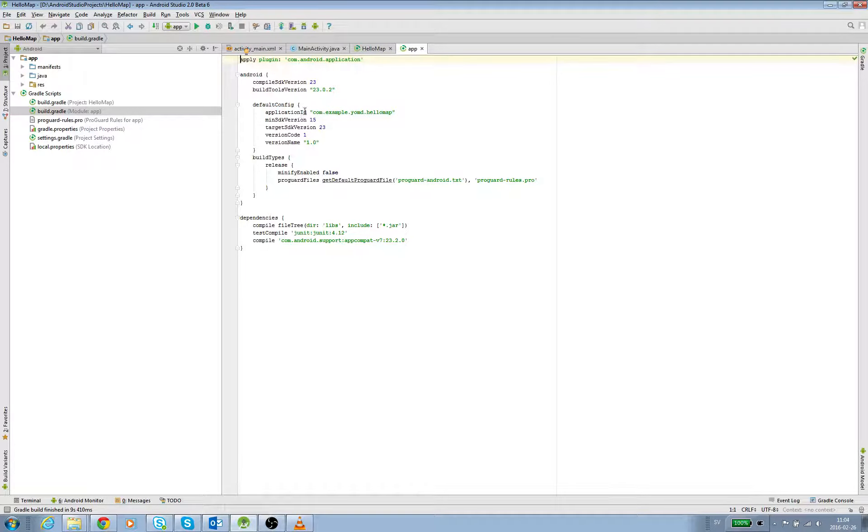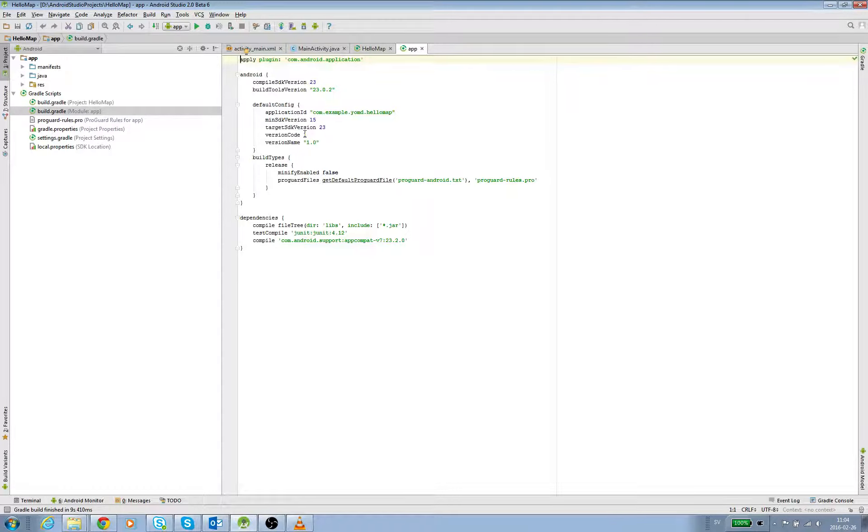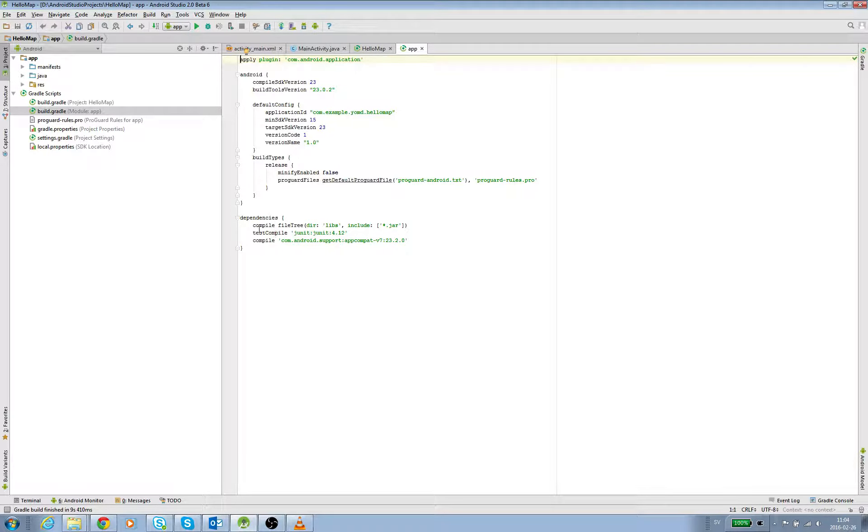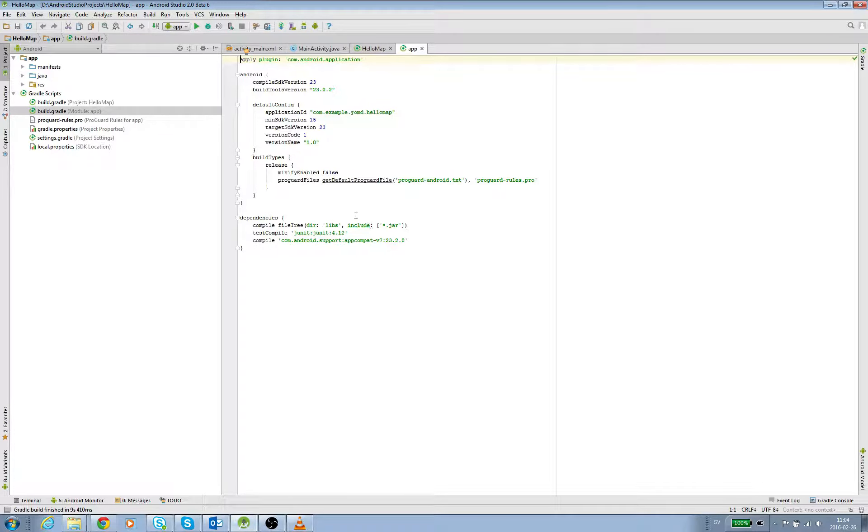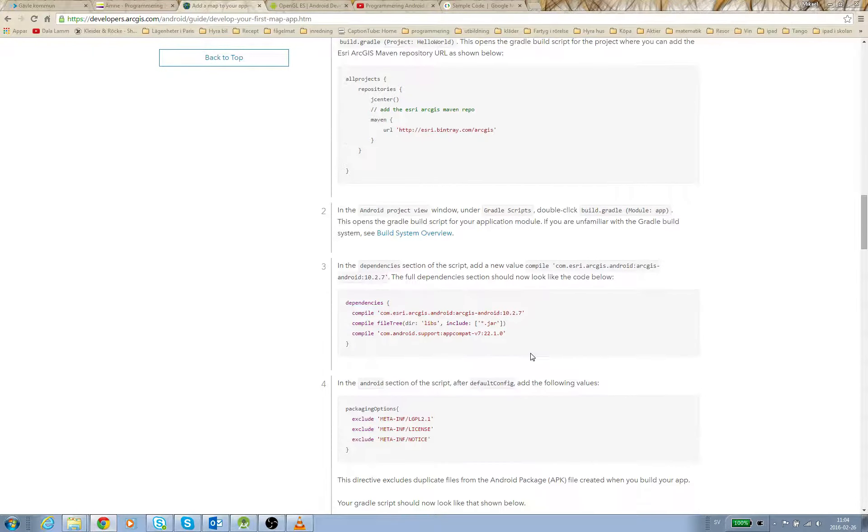We have the application ID, min SDK - we put API 15 there. Here we have version code 1 and version name 1.0. And here we have dependencies - what libraries it's going to have when it compiles the code. Go back to this page.